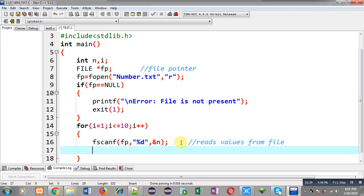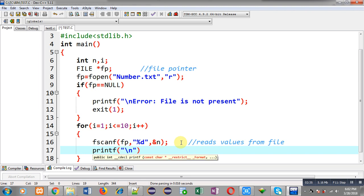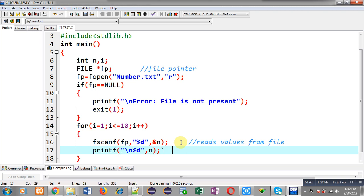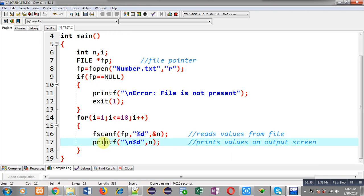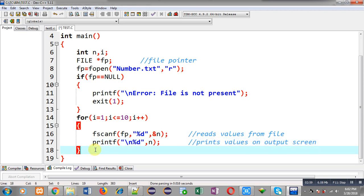To display those numbers on the output screen I am writing printf with \n and %d and then n. This statement prints the values on the output screen. So through fscanf I read values from the file and printf displays those values.